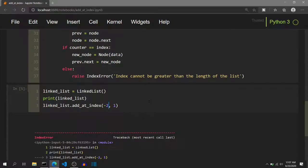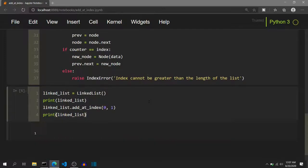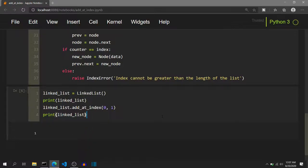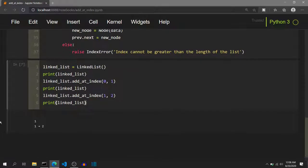We then call add_at_index with index one and data two, following the example we just visualized, and print the linked list again. We can see it is correctly adding data two at index one. We then call add_at_index with index one and data three, inserting node three between node one and node two, and print the linked list. Node three is being added at index one correctly, between node one and node two.